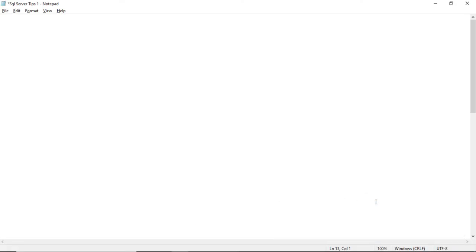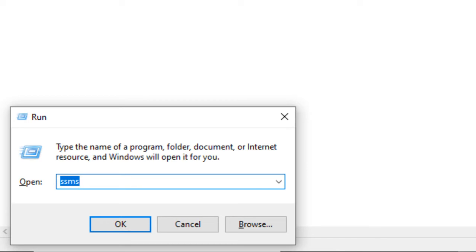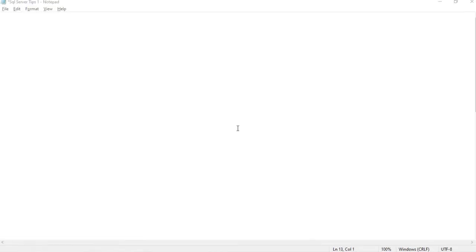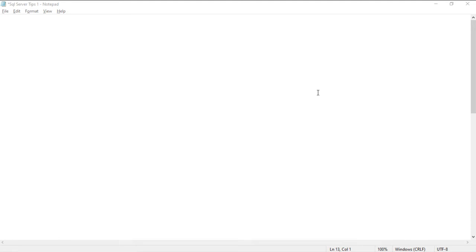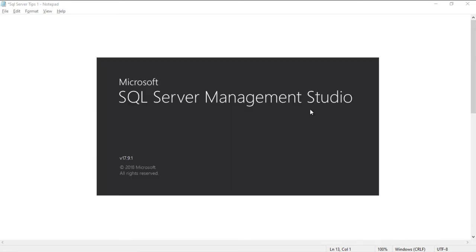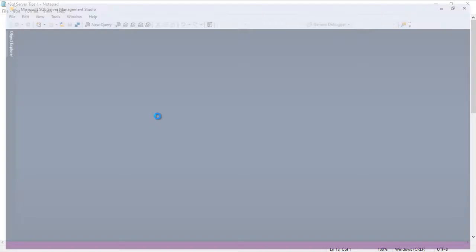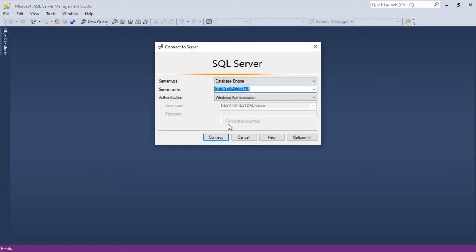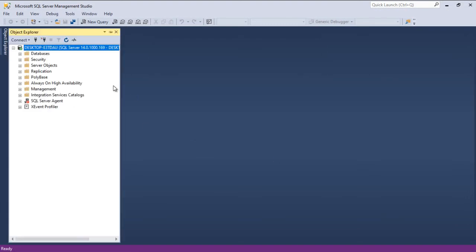If you want to open SSMS, just go to Run and type SSMS and click OK, which will open SQL Server Management Studio. It may take some time to open. This is how it pops up — click on the server name and it gets connected.